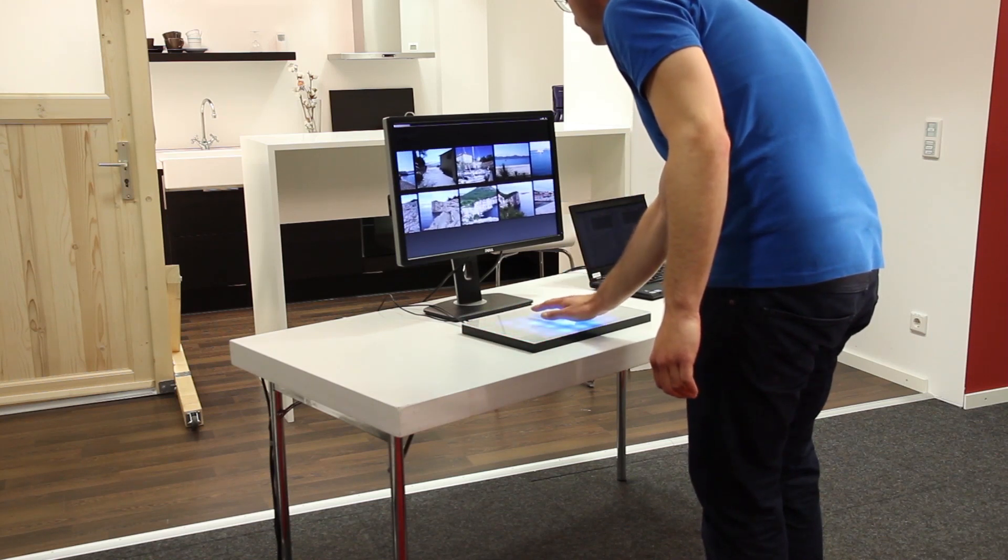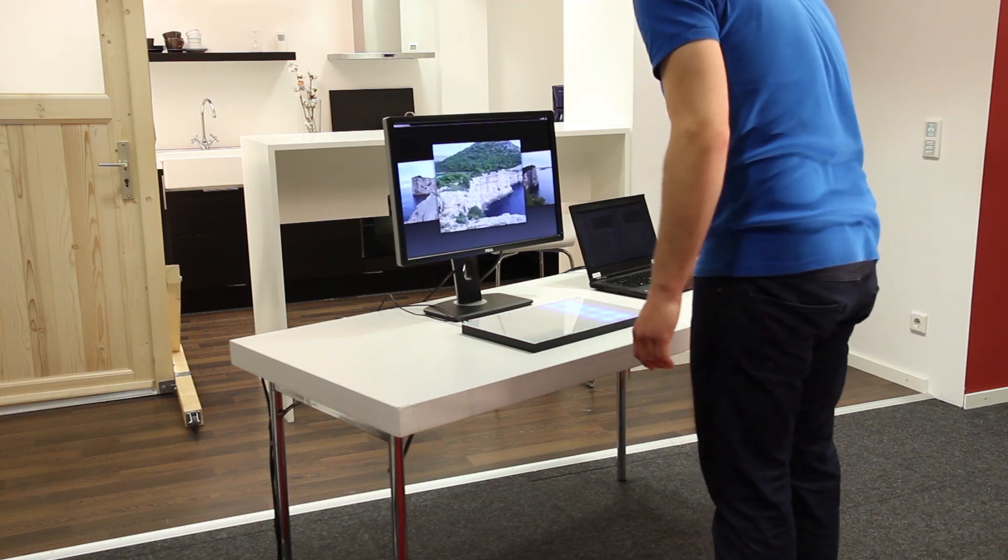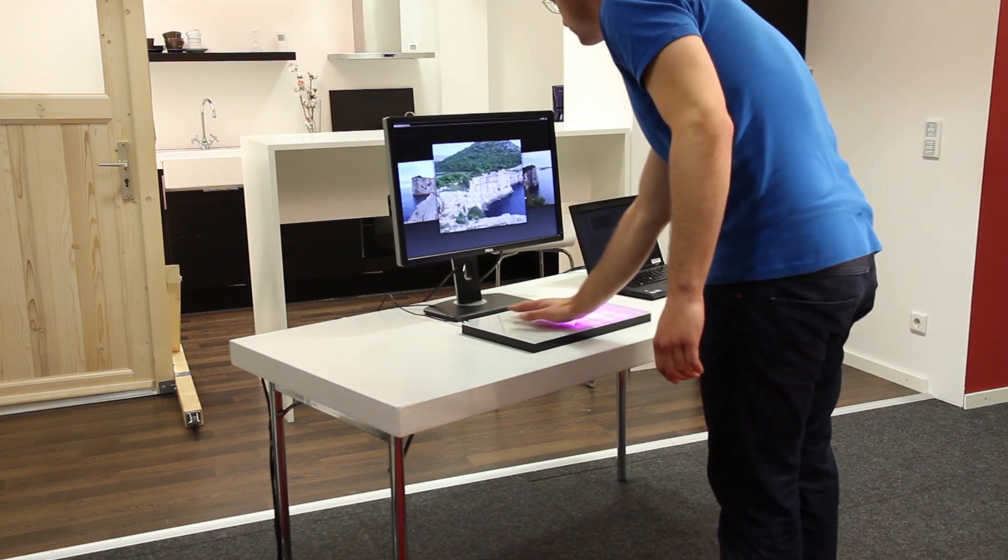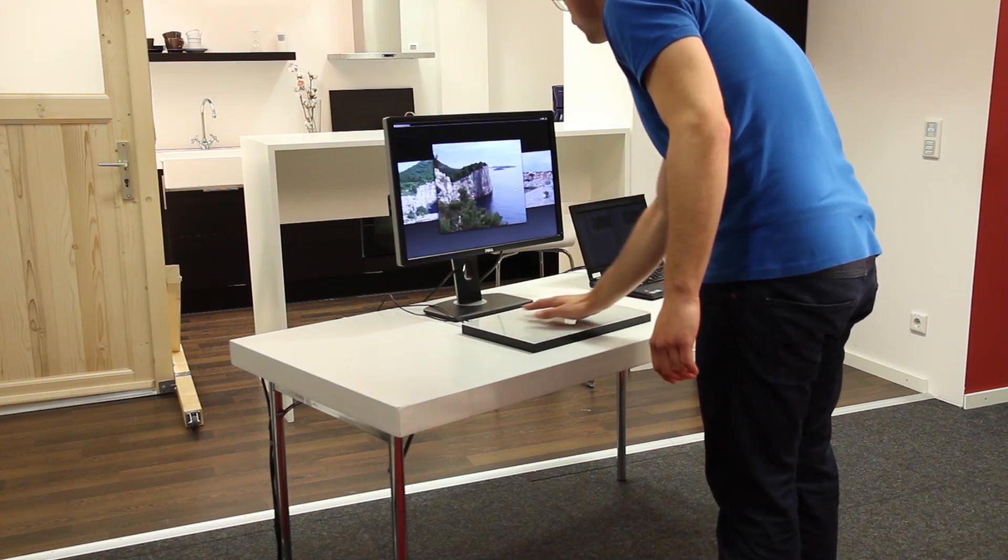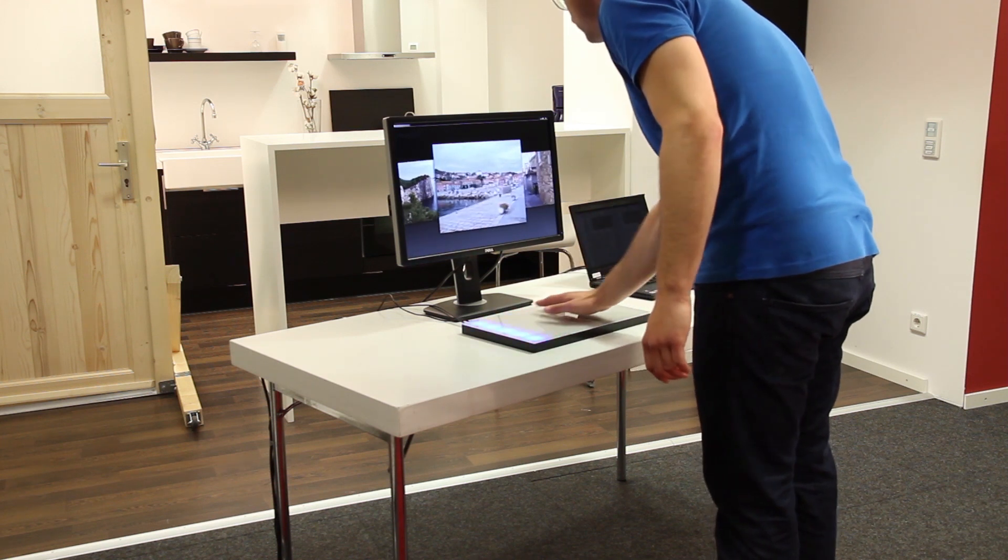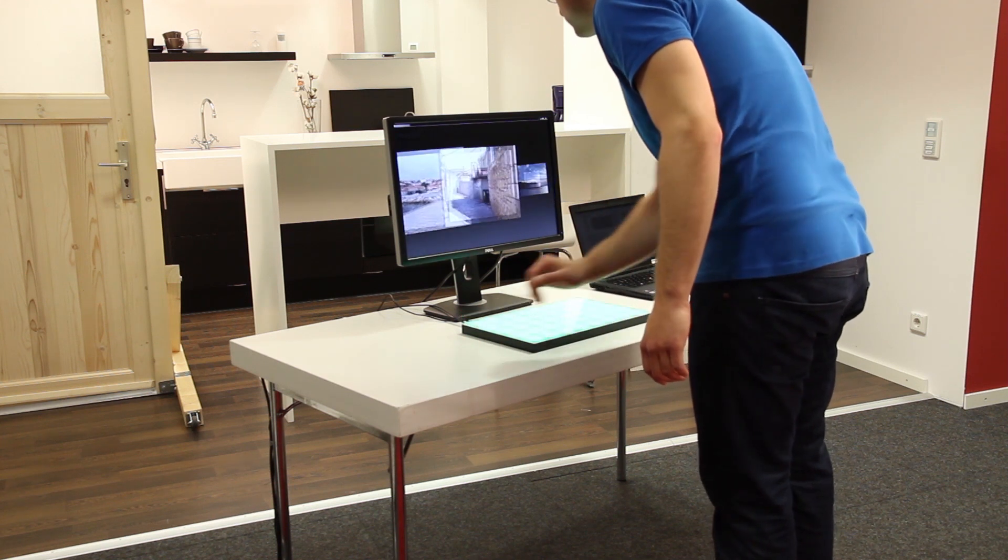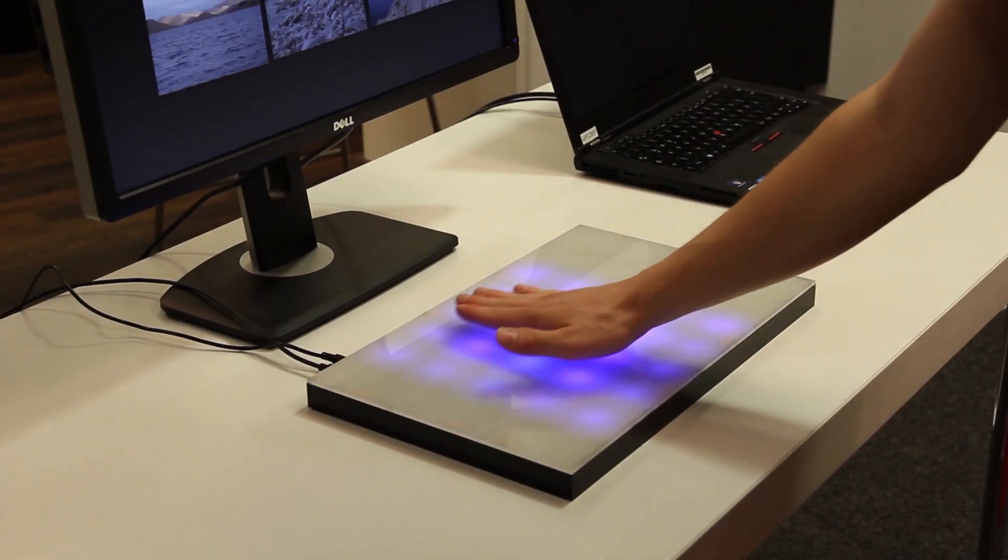In this image viewer application the RainbowFish indicates possible gestures and visualizes the position of a human hand. Regions used for scrolling are visualized at both sides of the device.